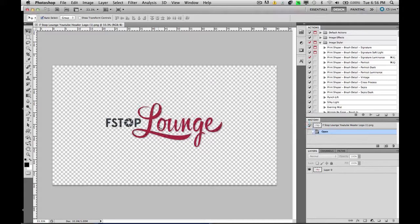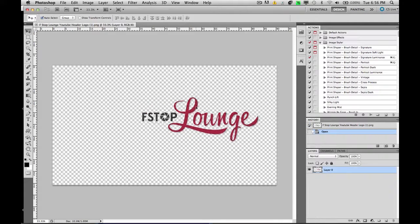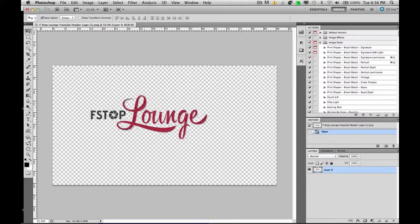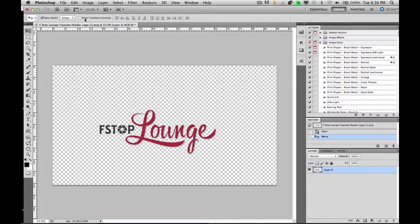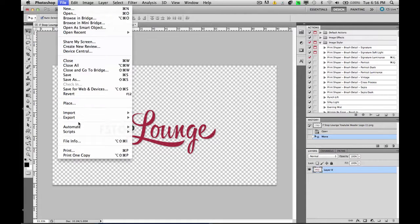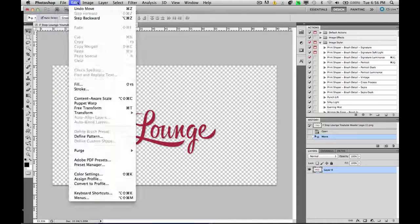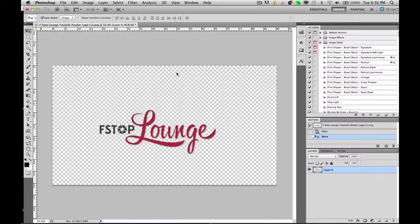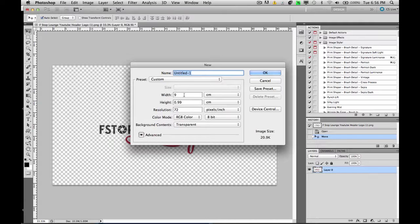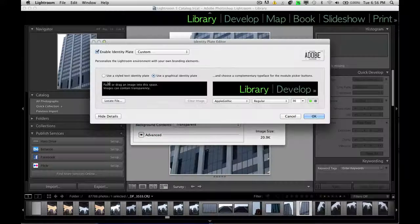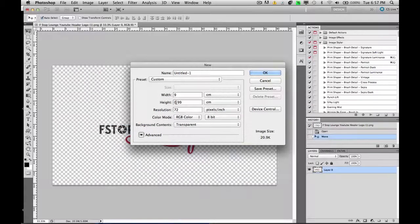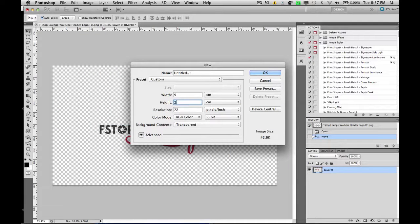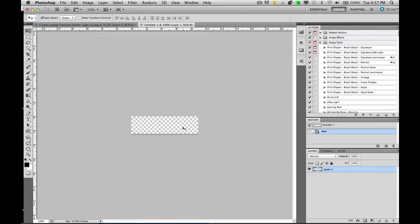You can see we've got our PNG document, which is our logo, with a transparent background. So we need to actually size it correctly so it fits in the Lightroom area at the top. So we need to go into File, New, and we're actually just going to make it a width of nine centimeters, which is roughly this. And let's just go for a height of say, one, and click OK.